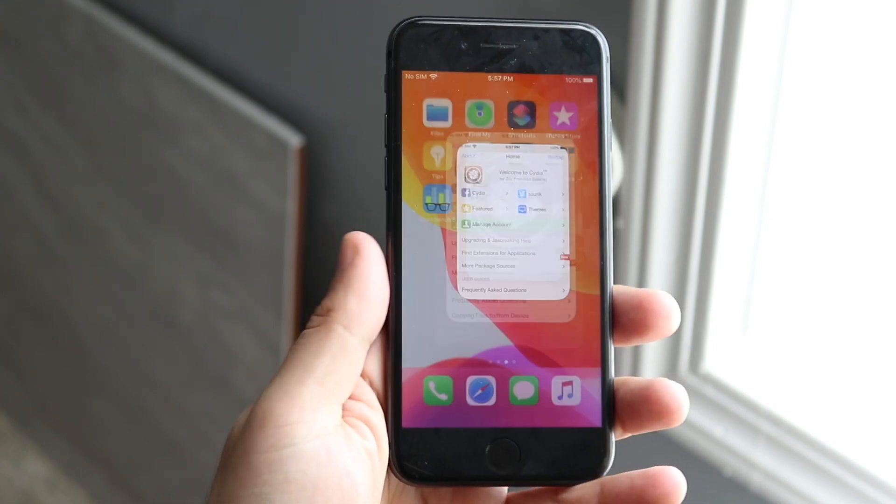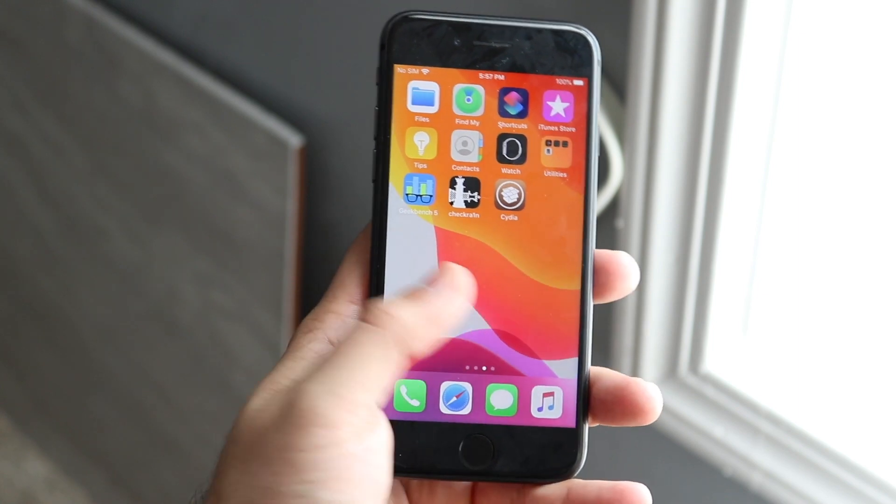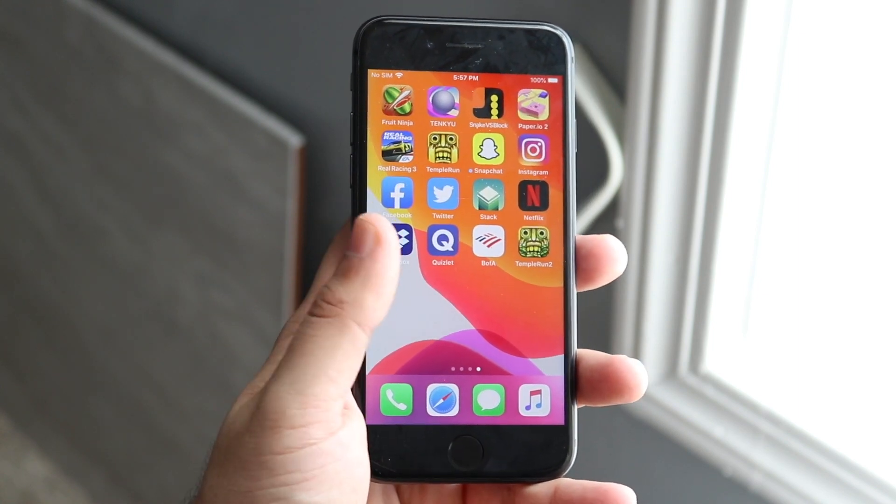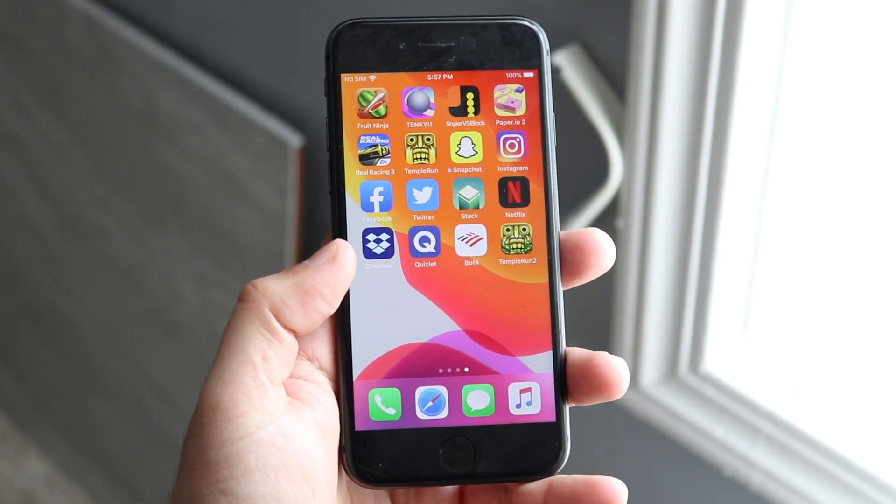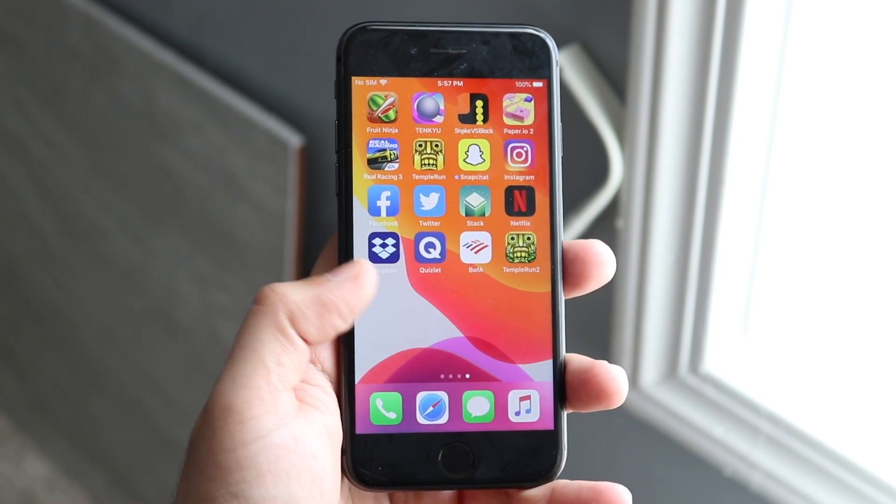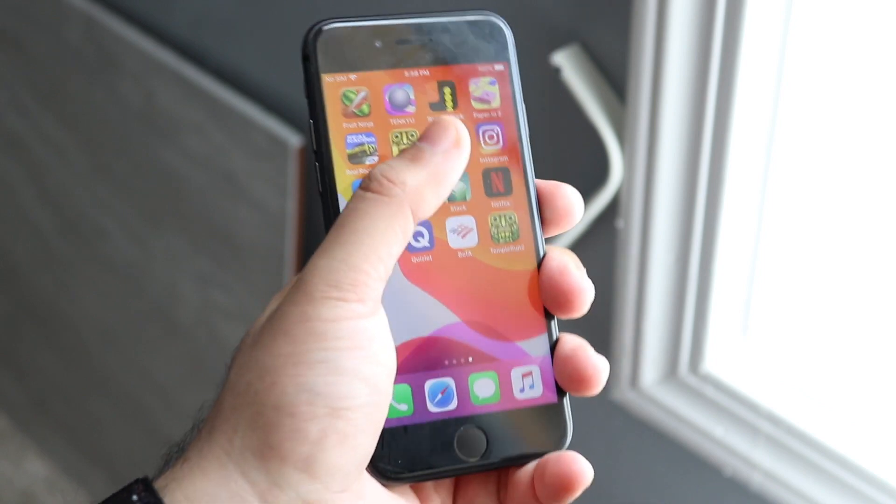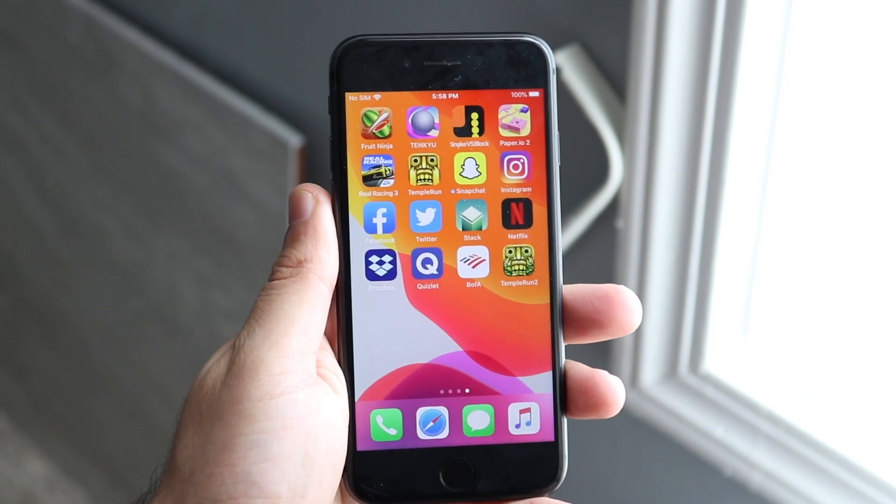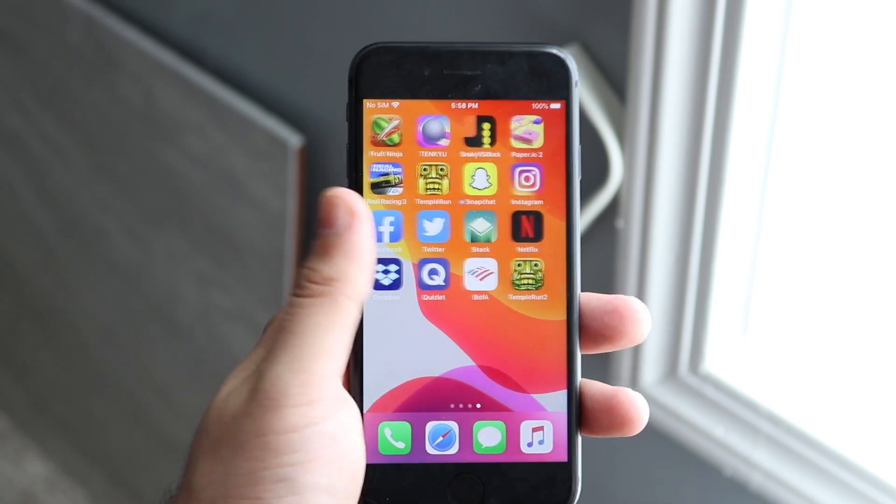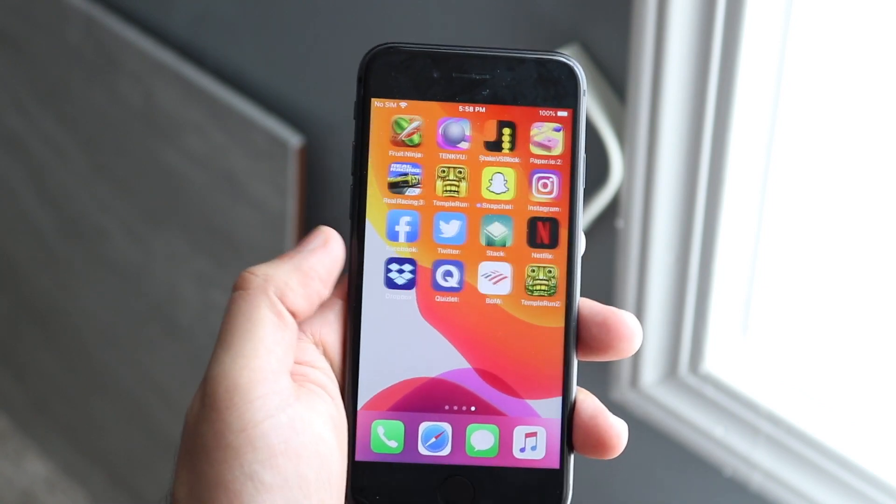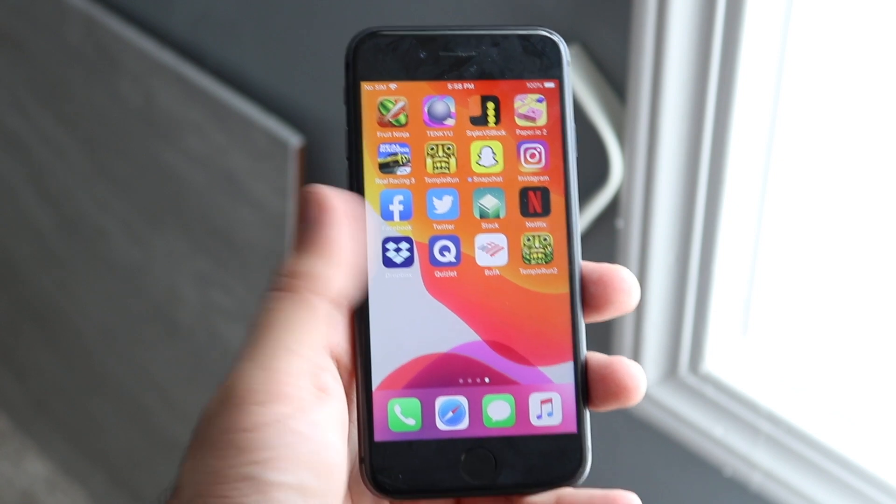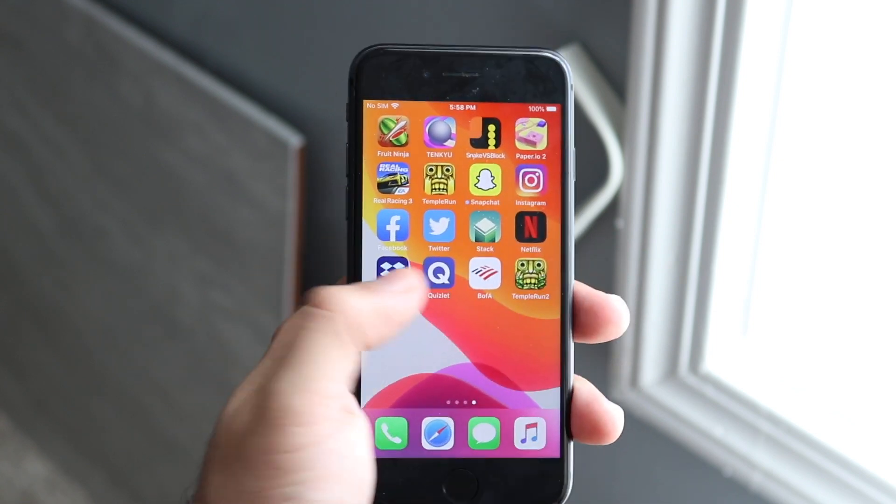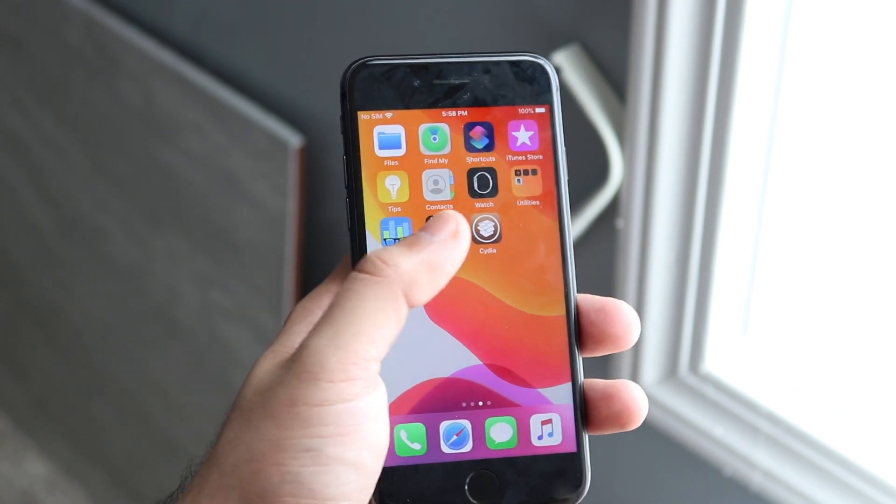Now you might want to downgrade an app just in case you have an app that you just updated and it's buggy or it has a bunch of issues and you don't want to deal with it. Snapchat is a huge one, but Facebook, Instagram, all these ones people complain about. So here's exactly how to do it.